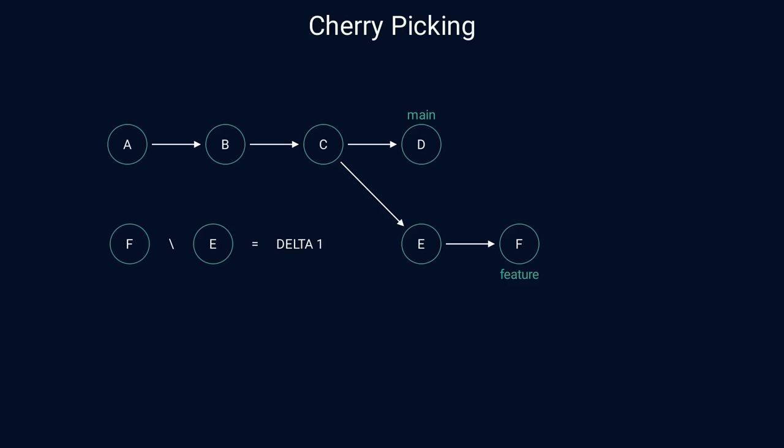Say that we want to cherry pick the commit F to the commit D. This means that we want to apply the changes that get state from the commit E to the commit F. Let's call these changes delta 1. So can we simply apply delta 1 to commit D? Let's look at an example where this approach wouldn't work. Let's say that we've made some changes to a file in each of these commits. The file has lines L1, L2, L3, and L4 in commit D, L2, L3, L4 in commit E, and only L2 and L4 in commit F.